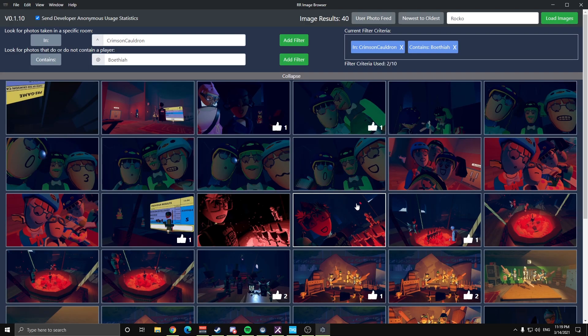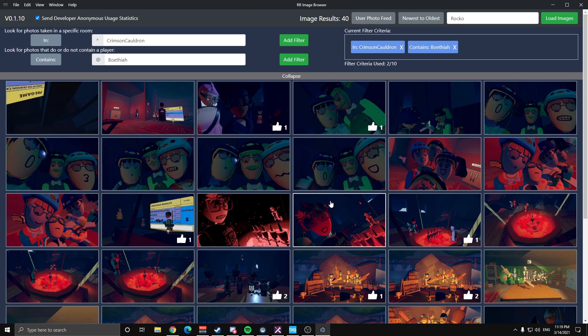So if you're looking for photos, super quick, easy way to find photos if you know where they were taken or you have the room name handy or if you know what player you're searching for.